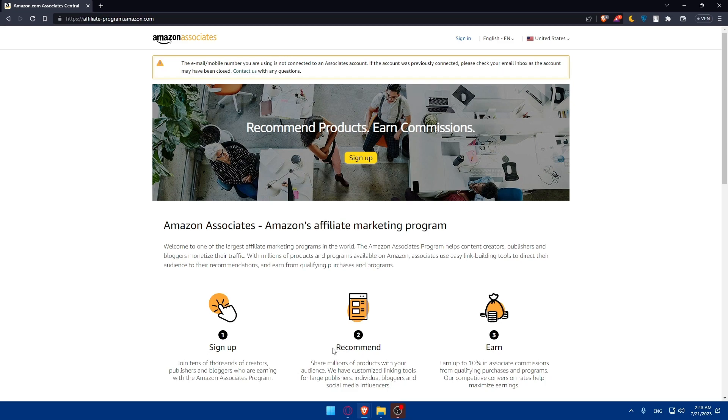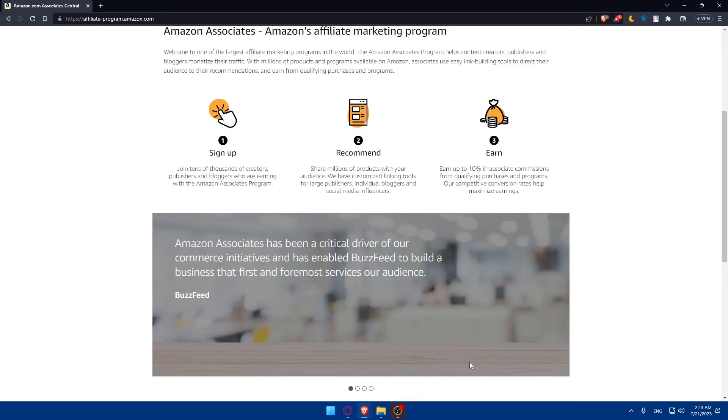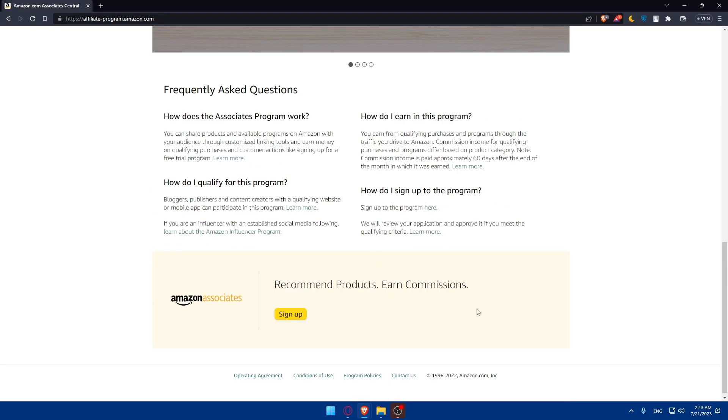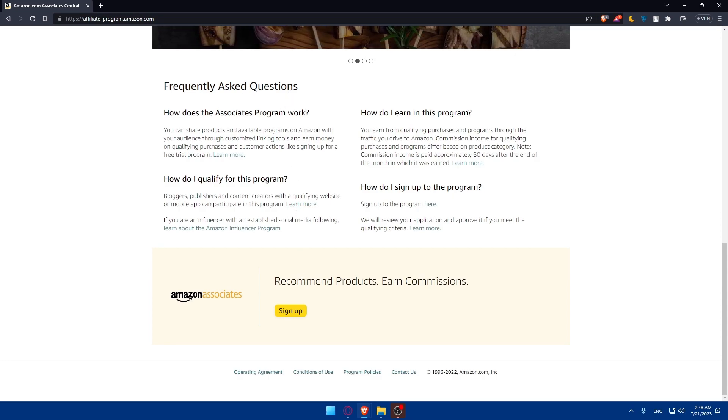You'll have to do all of that in three simple steps. The first step is sign up - join tens of thousands of creators, publishers, and bloggers who are earning with the Amazon Associates program. Second step is recommend - share millions of products with your audience. We have customized links and tools for large publishers and individual bloggers and social media influencers. You can even earn up to 10% in Associates commissions from qualifying purchases and programs, which is pretty good. Our competitive conversion rates help maximize your earnings.